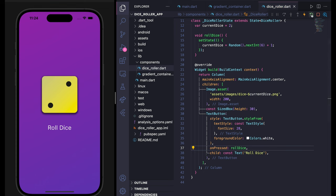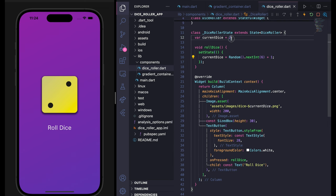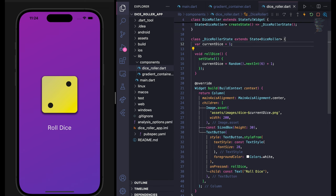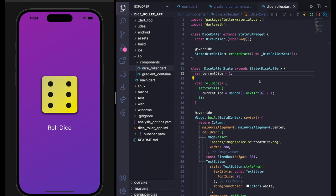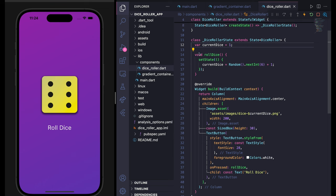In the TextButton onPressed, replace the blank with the rollDice function. Save it and restart the app. Make sure currentDice starts at 1. Now if I press 'Roll Dice', you can see it gives random numbers and changes the dice image. I hope you guys understand — that's all for this project and I will see you in the next video.